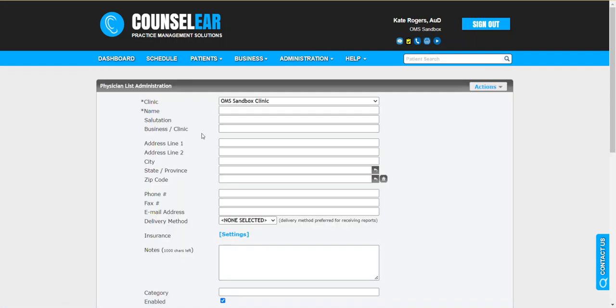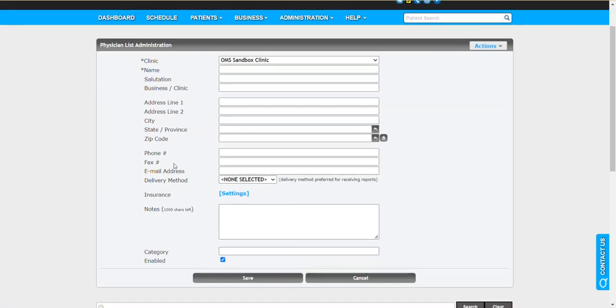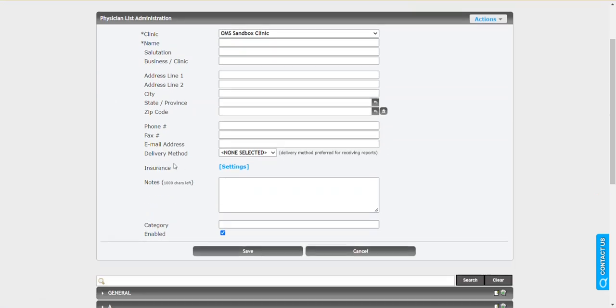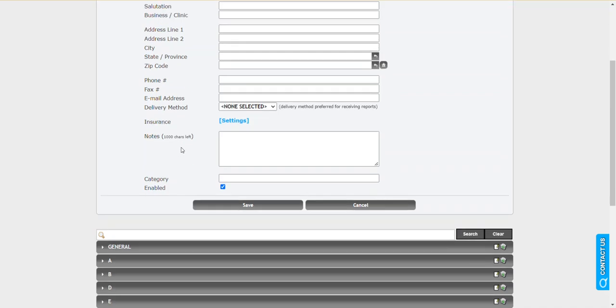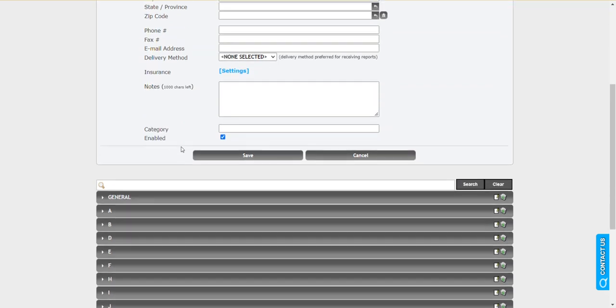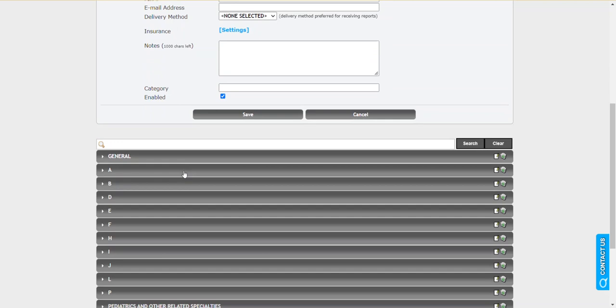I should qualify right at the outset, while we call this the Physician List Administration, this area can also hold information regarding any type of healthcare provider or facility where you may need to send reports on behalf of the patient. This could be a long-term care facility, school district, nurse practitioner, speech pathologist, or audiologist. Any one or any facility you wish to list can be included here.